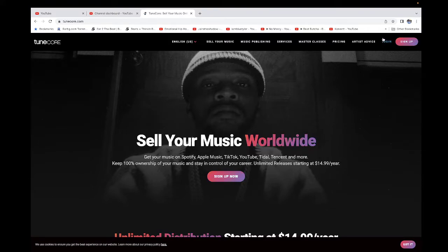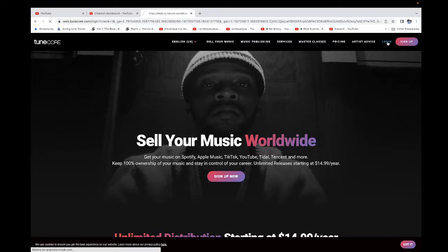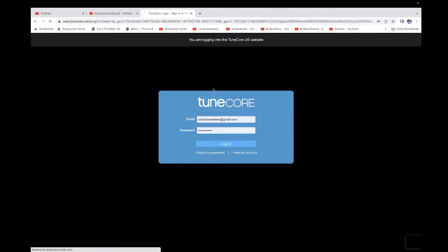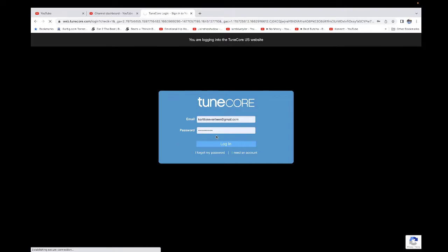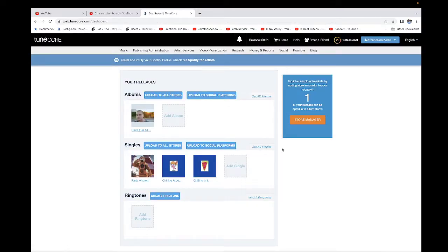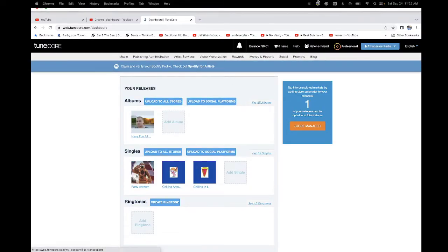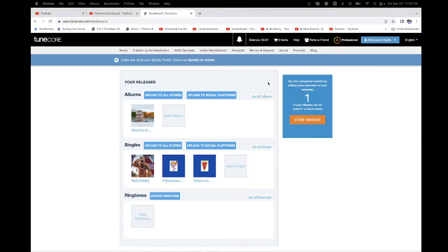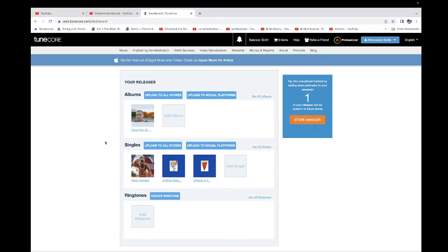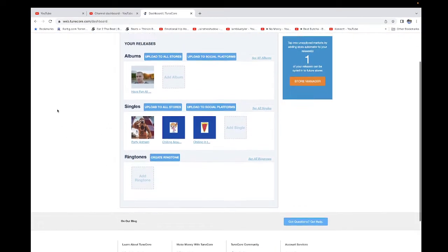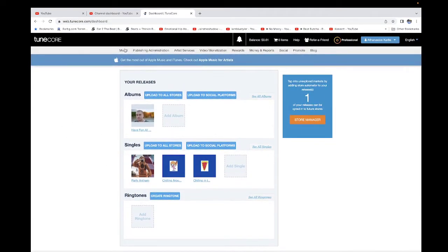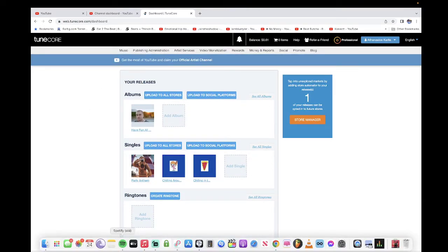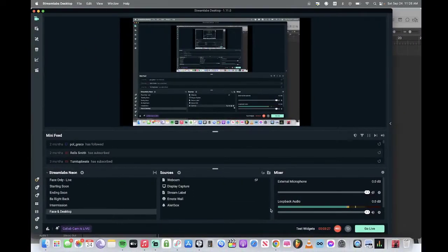TuneCore can decide 'he's not allowed to show this stuff here, he's not allowed to show our service,' so TuneCore can decide to give me a copyright strike.